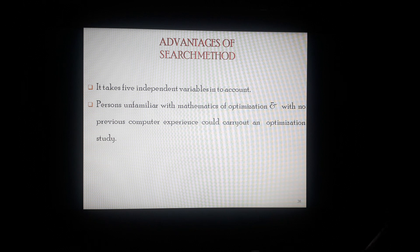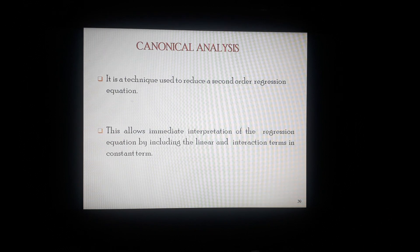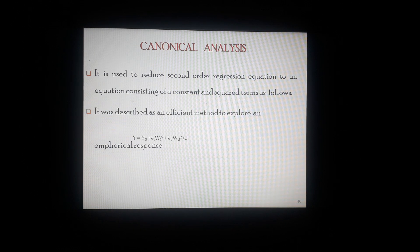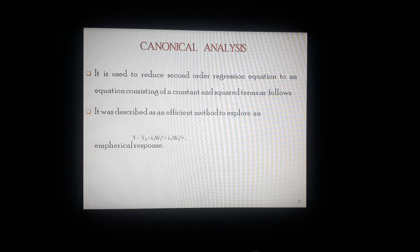Canonical analysis is a technique used to reduce a second-order regression equation. It allows the immediate interpretation of the regression equation by including the linear and interaction terms in the constant term. It is used to reduce the second-order regression equation to an equation consisting of a constant and squared terms. It was described as an efficient method to explore empirical responses.